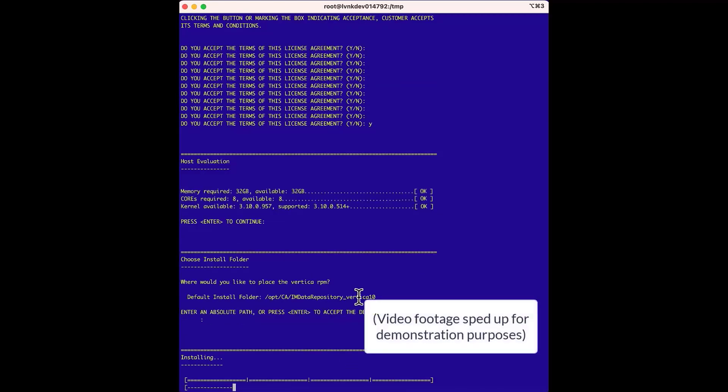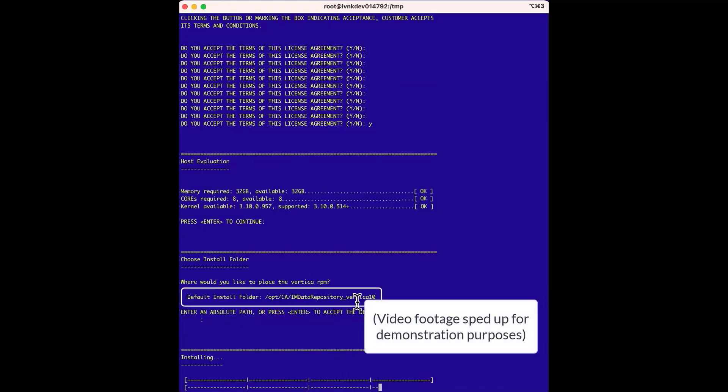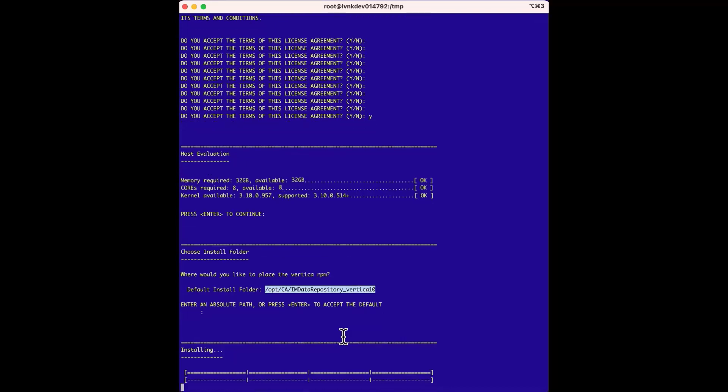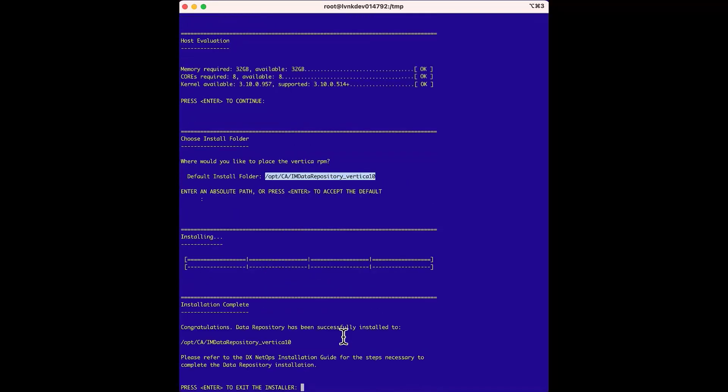As the installer runs, we'll copy the directory while we're here, because we will need to change to this directory to access the extracted files to install Vertica. And now the installation is done.